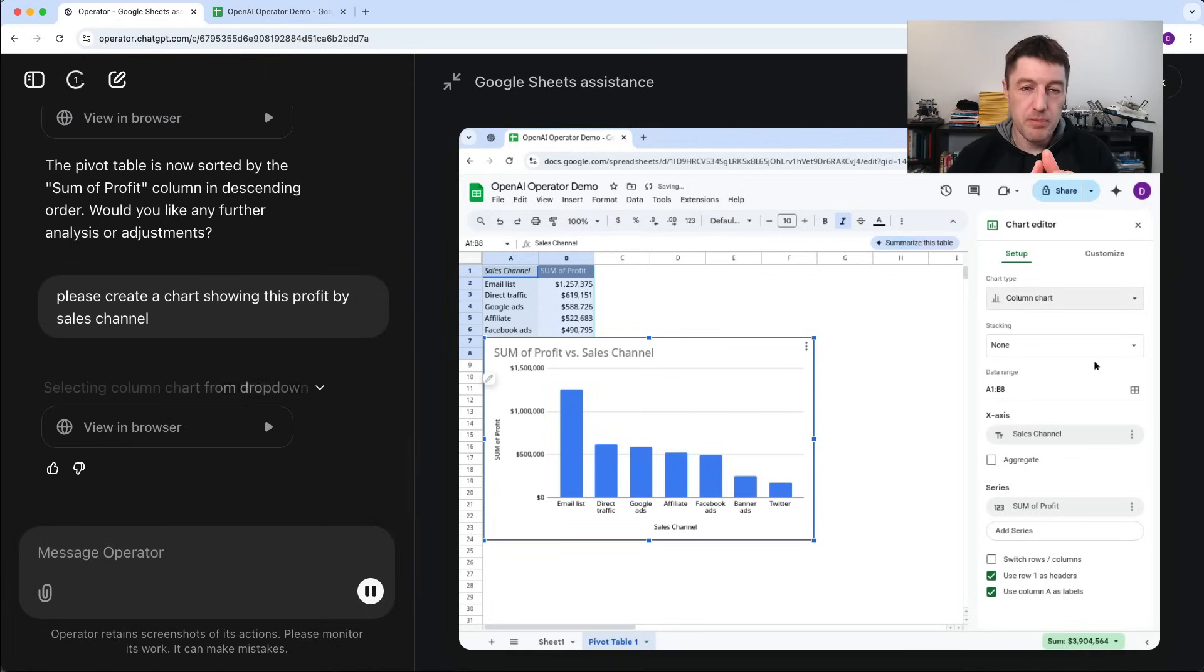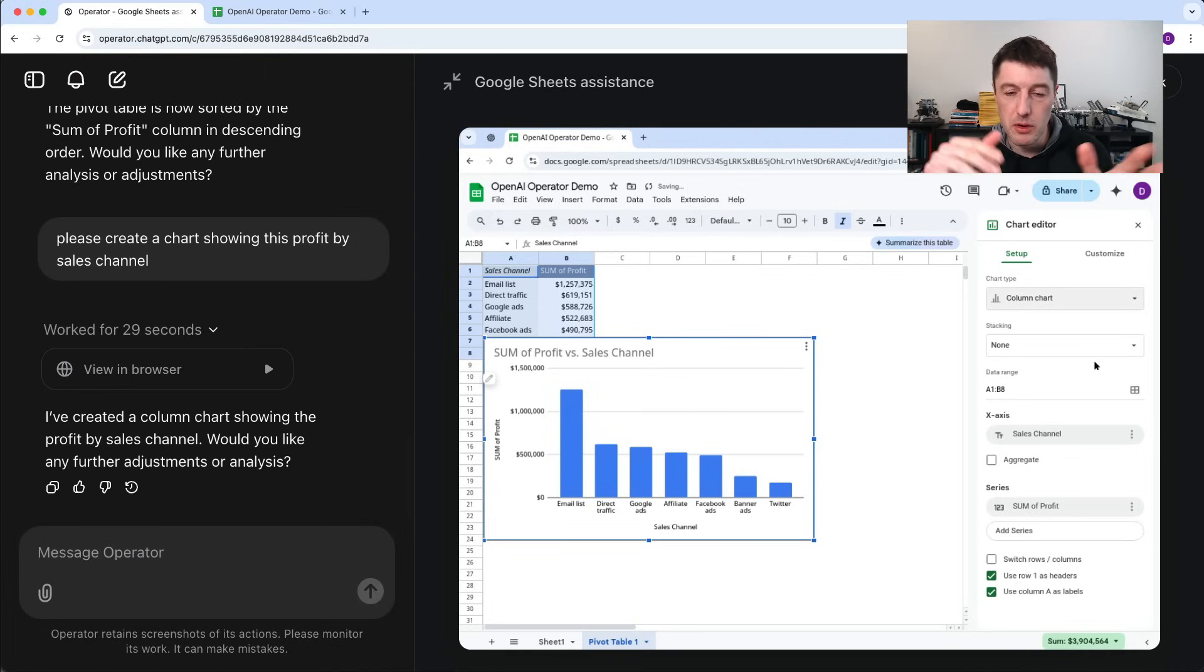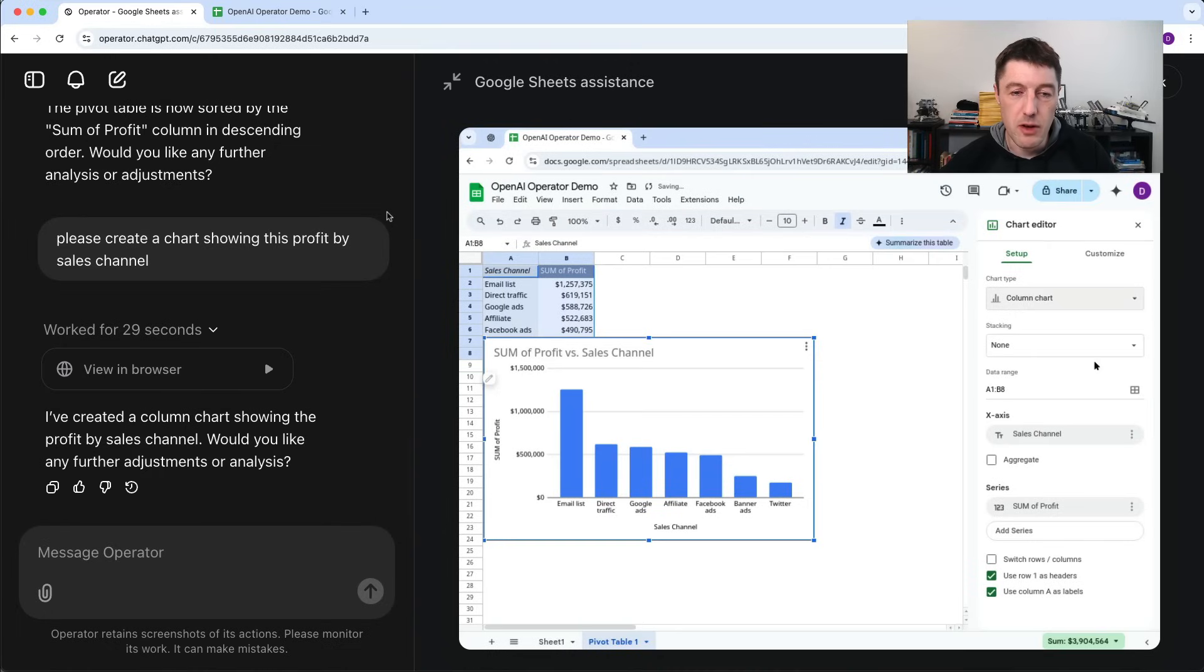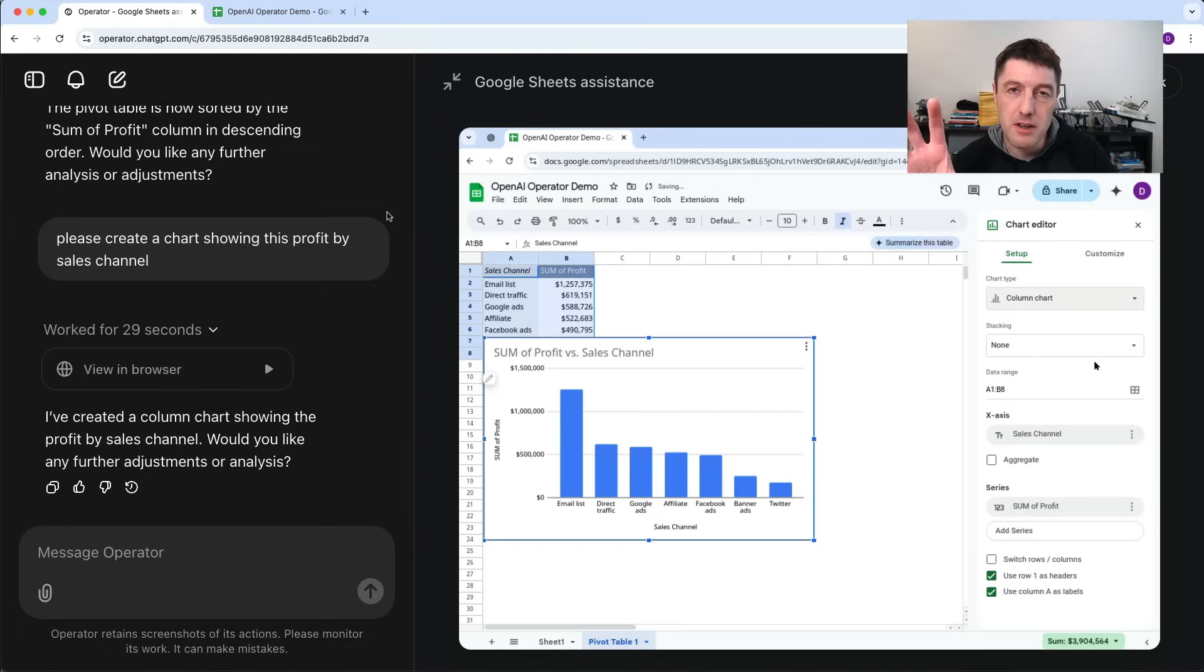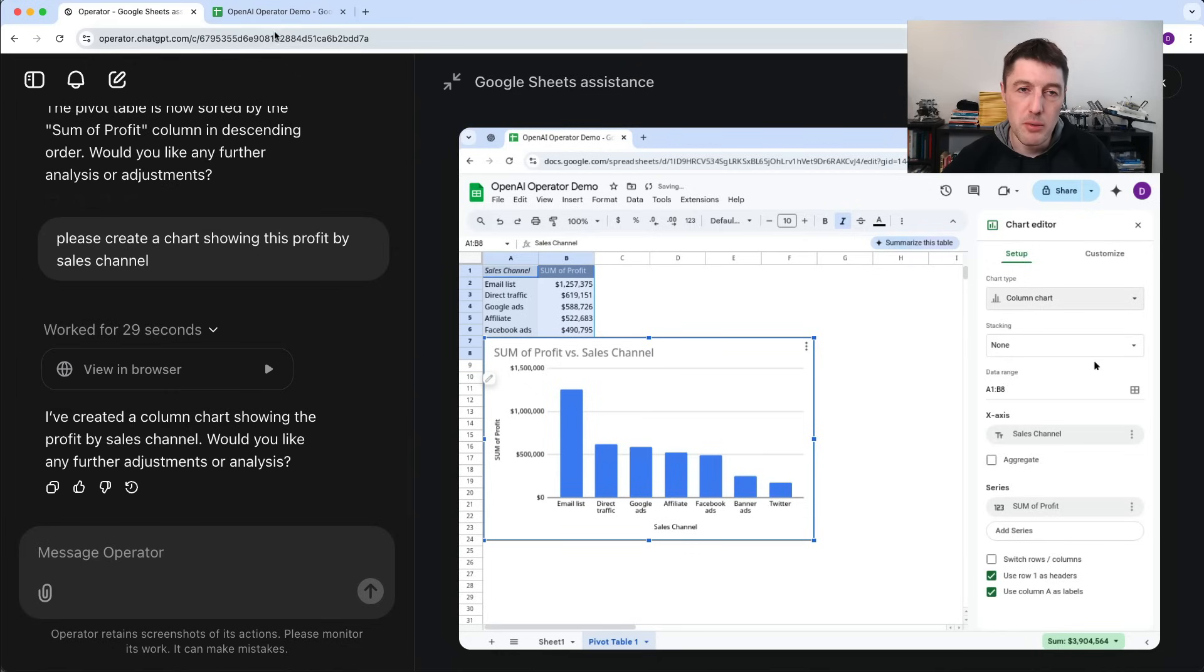There we go. Great. It's created a column chart and you saw it started with the pie chart and changed to the column chart, which is good to see because this column chart is a much better choice for what we're doing.